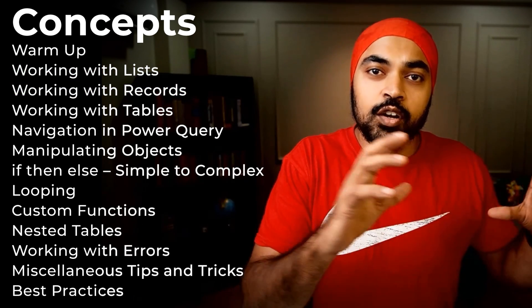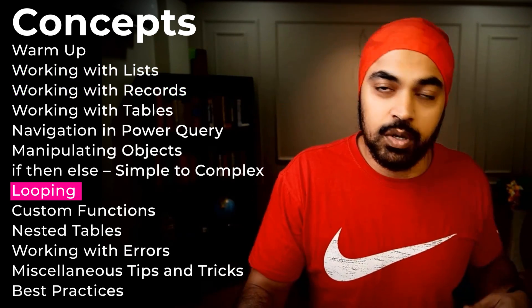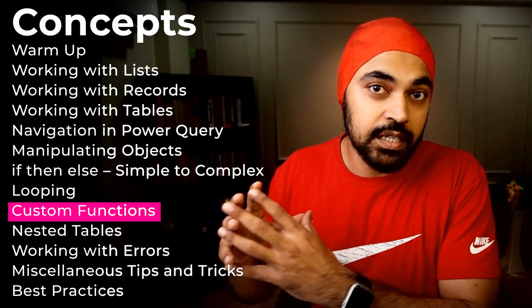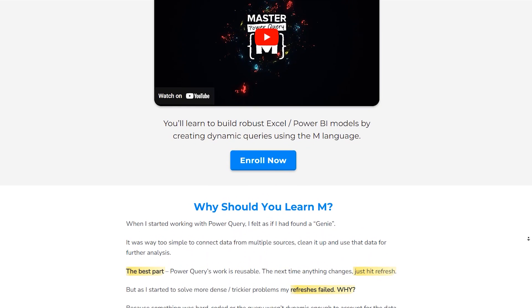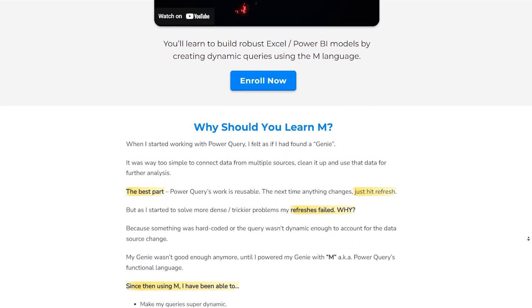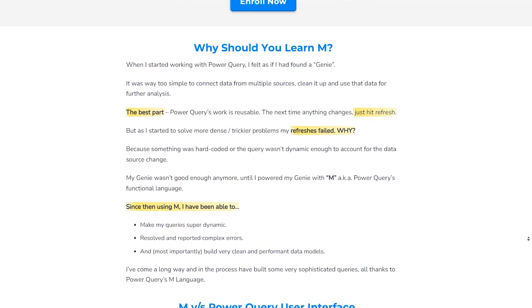If you've been liking the video, I have a full-fledged course on the M language in Power Query. If you want to know the fundamentals of how the M language works — what are lists, what are records, the different concepts of Power Query, how looping works, what is the each keyword, how to create custom functions, and all the good things that come with the M language — I've got a full course that is open for enrollment now. There are a few last-minute considerations in the description of the video. I highly recommend checking it out if you'd like to learn the M language.